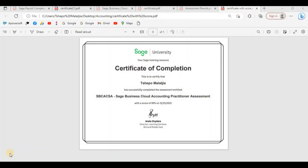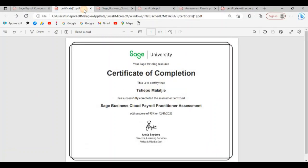Hello guys and welcome to today's tutorial video. In today's tutorial video, I'm going to demonstrate to you how to go about getting certified as a SAGE payroll practitioner or a SAGE accounting practitioner.